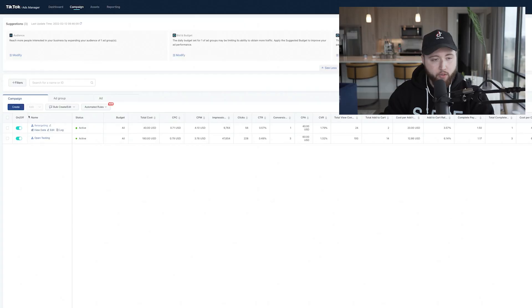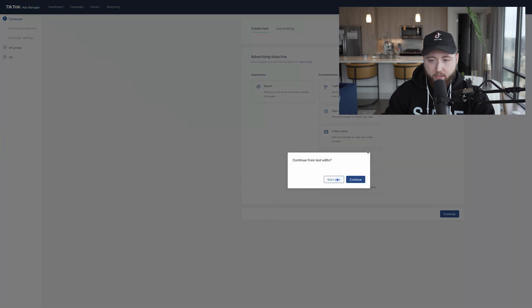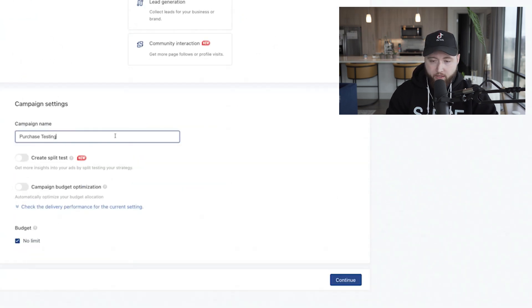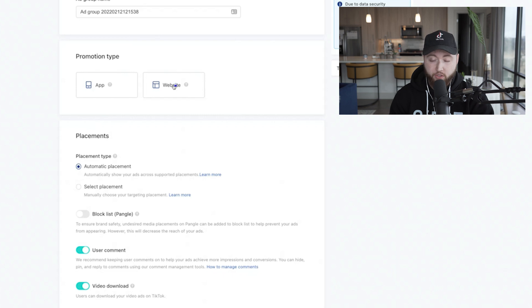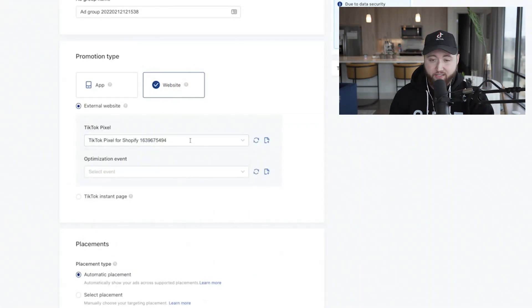We're going to troubleshoot why your ads might not be delivering so you can achieve sales. Hit the create button, create a campaign, and select a conversions campaign. If you're optimizing for purchases, this is what you would do. Then hit continue. If you're using a TikTok pixel, make sure you have one set up because you need to make sure it's active.